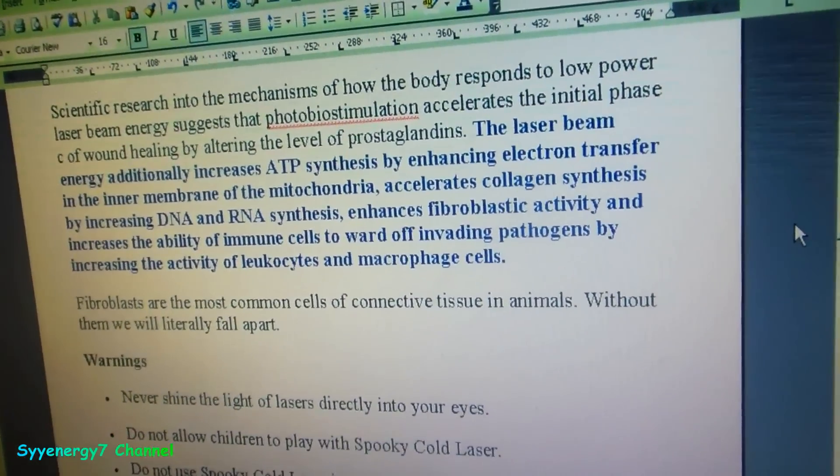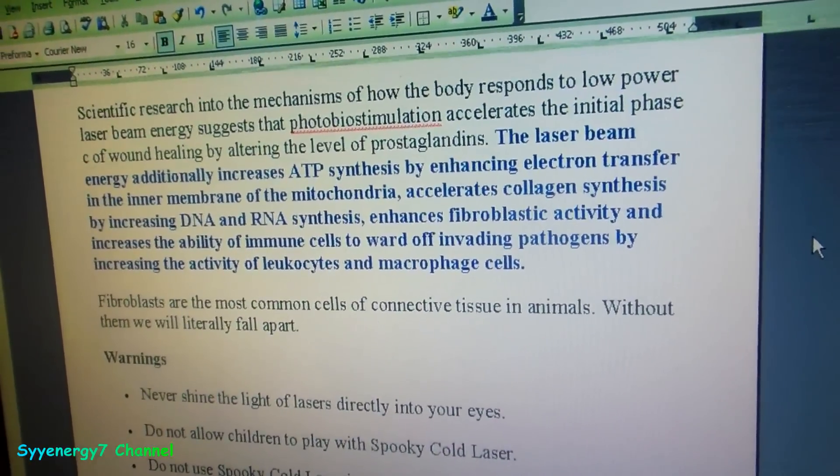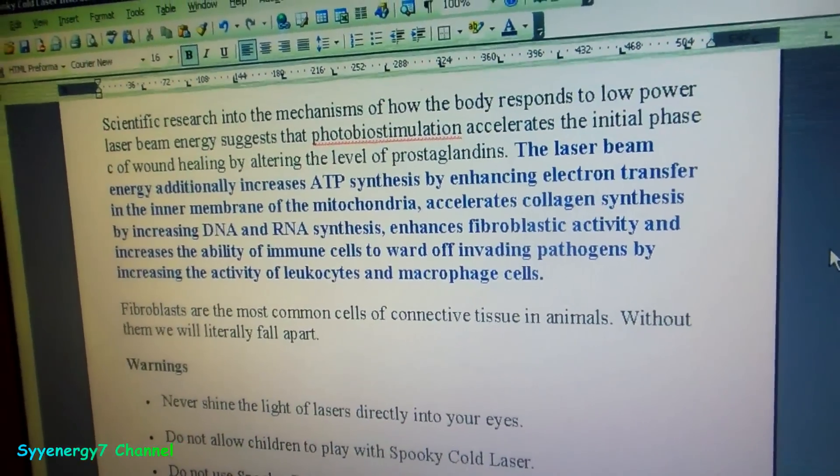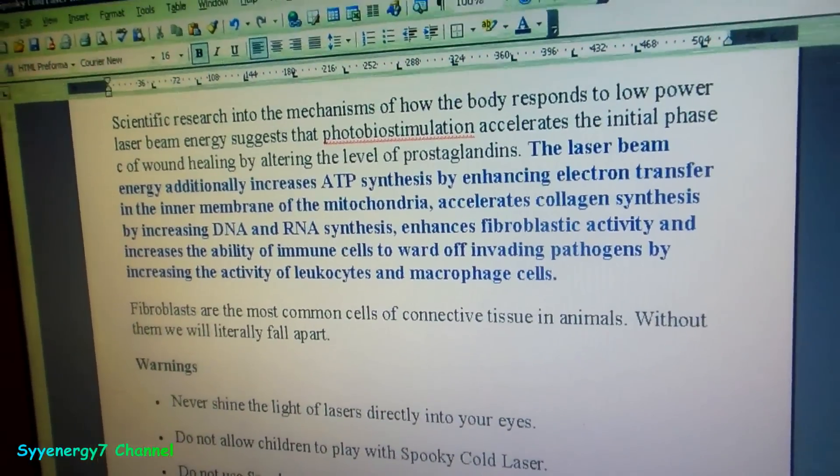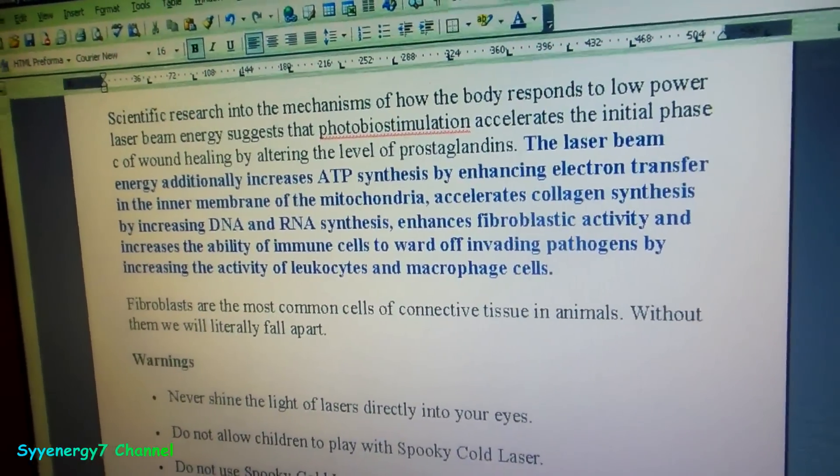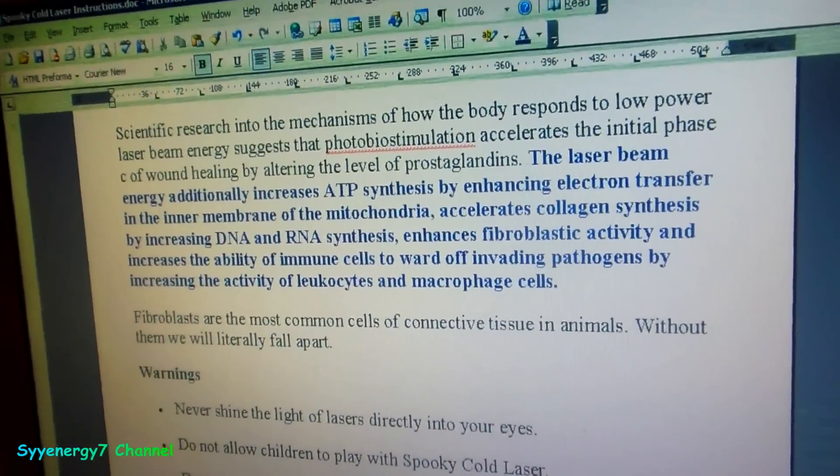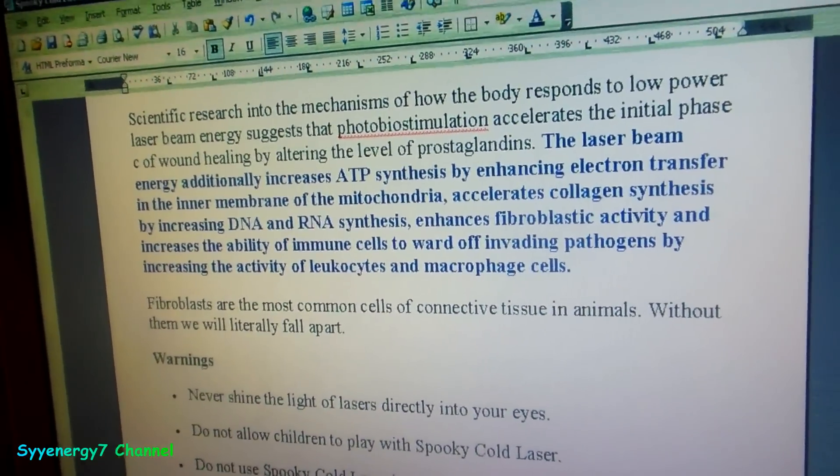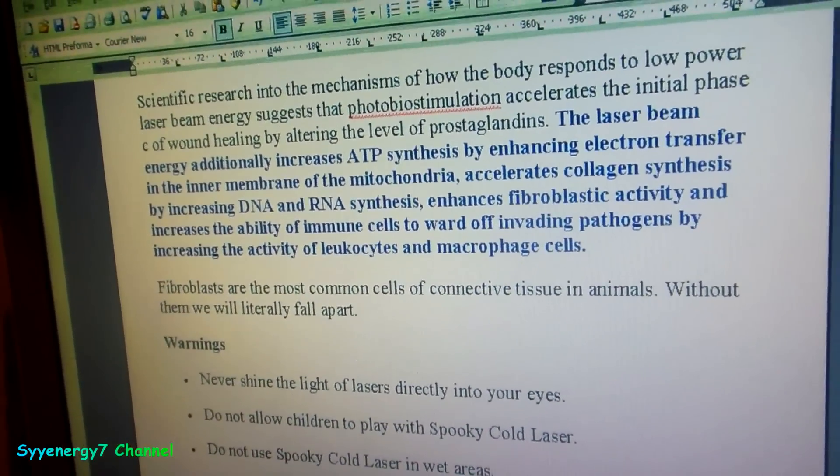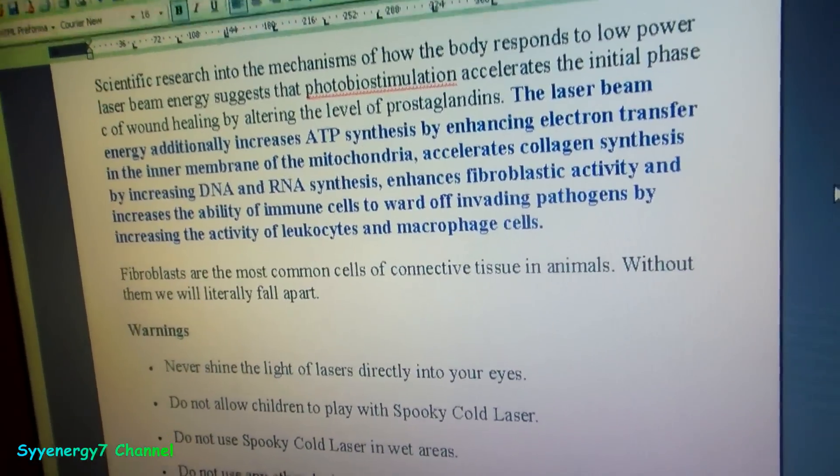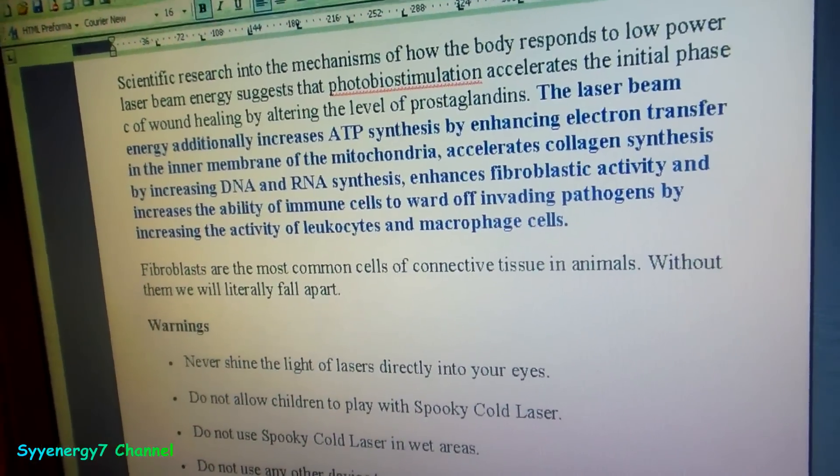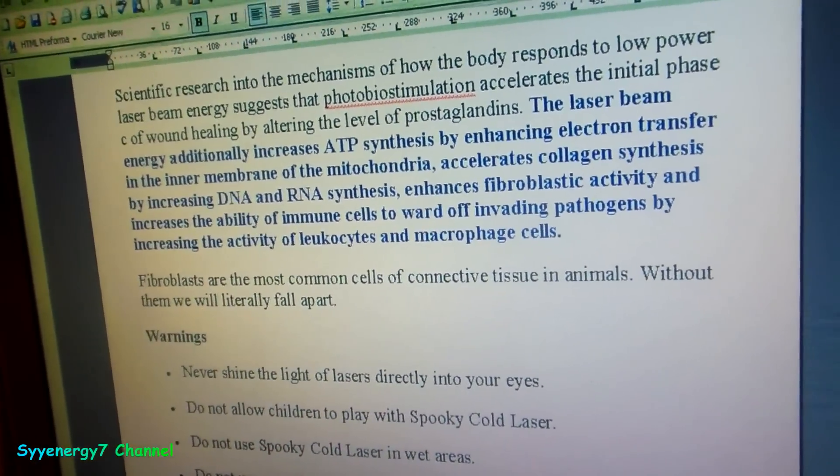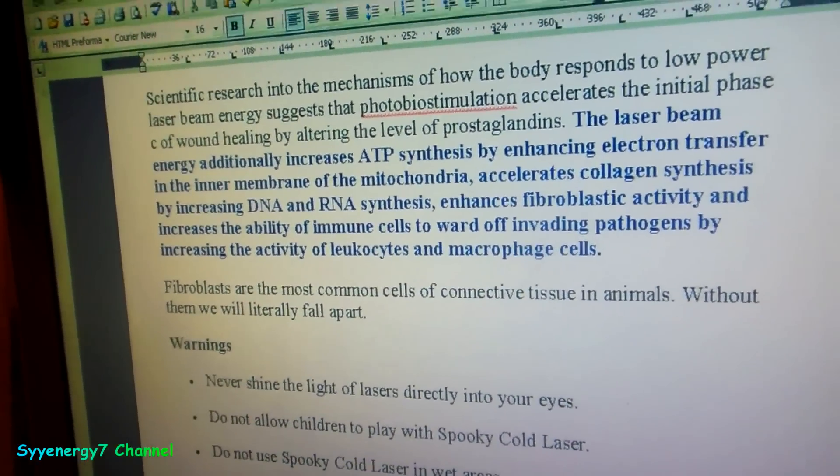It's the thing that's transferring—I got this technically wrong, but it helps transfer the oxygen in and out of your mitochondria in your cells. This is what this laser light is helping to do. I have it on Immune System Stimulation. It accelerates collagen synthesis by increasing DNA and RNA synthesis, enhances fibroblast activity, and increases the ability of immune cells to ward off invading pathogens by increasing the activity of leukocytes, which are white blood cells, and macrophage cells, another immune cell.